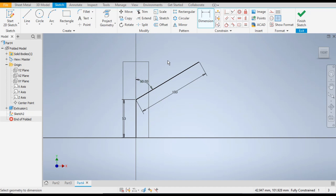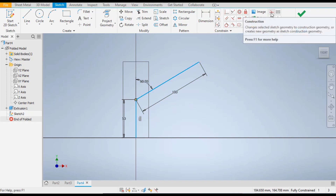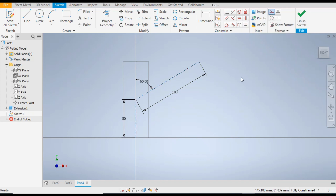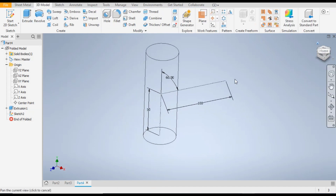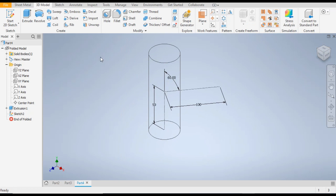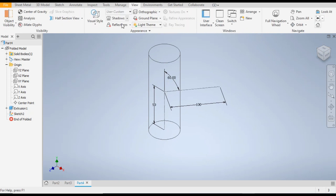Now escape from this command, select these two lines, and make them Construction Geometry. Now finish sketch, rotate the view, and select Home.